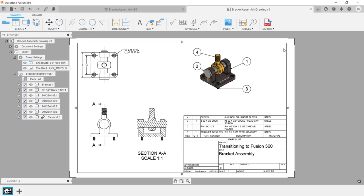And this completes this video on the introduction to the drawing process inside of Fusion 360. Thanks for watching.